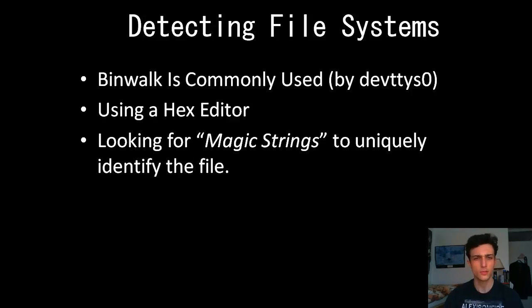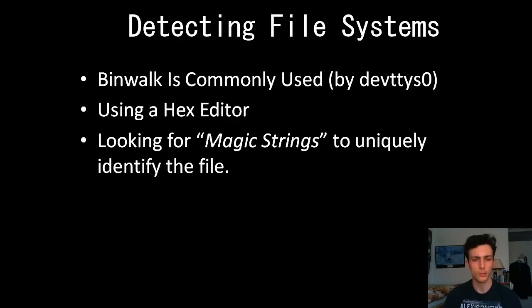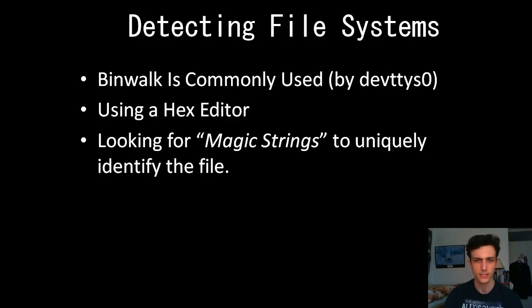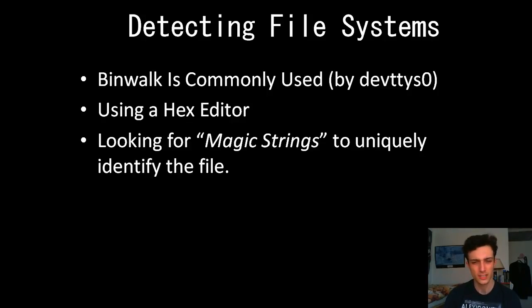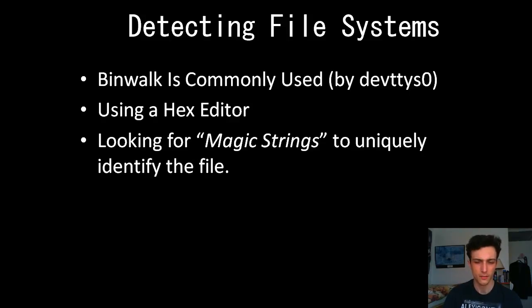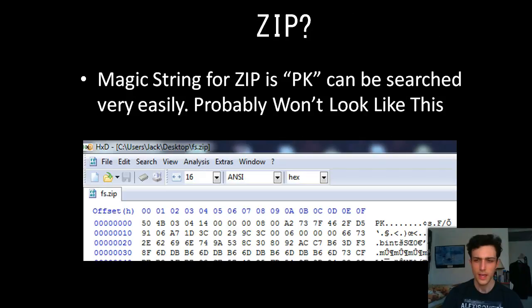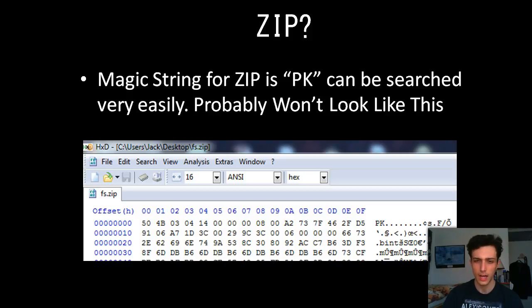And also, you can do the manual sort of side of it. Sometimes BimWalk doesn't identify, or other programs to identify. Maybe you do need to use a hex editor. When it comes down to it, it's magic strings slash magic numbers to uniquely identify the file. And I shouldn't put file, really. Uniquely identify that part of the file, because there can be more than one thing within firmware that's being distributed.